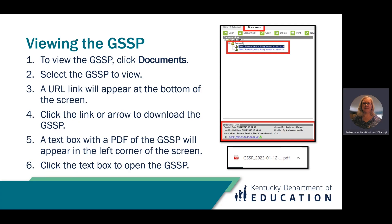To view the GSSP, click Documents, then select the GSSP that you want to view. A URL link will appear at the bottom of the screen. Click the link or arrow to download the GSSP. A text box with a PDF of the GSSP will appear in the left corner of the screen — click the text box to open the GSSP.